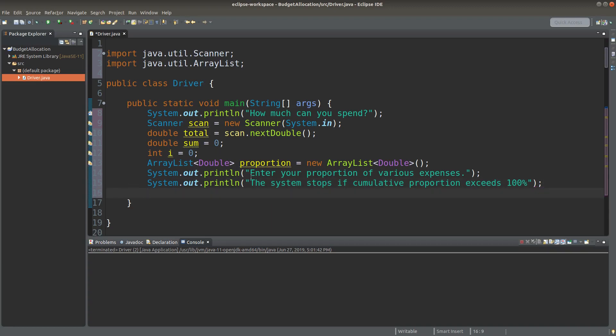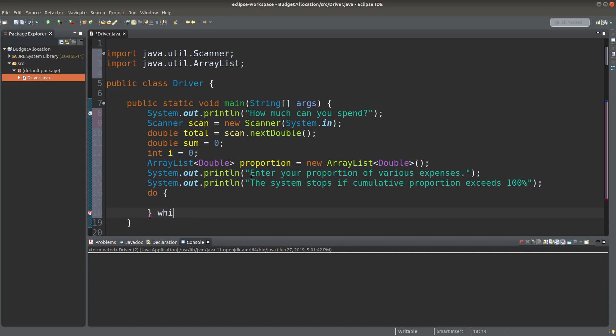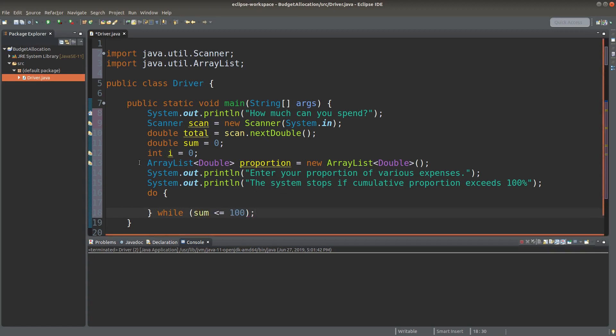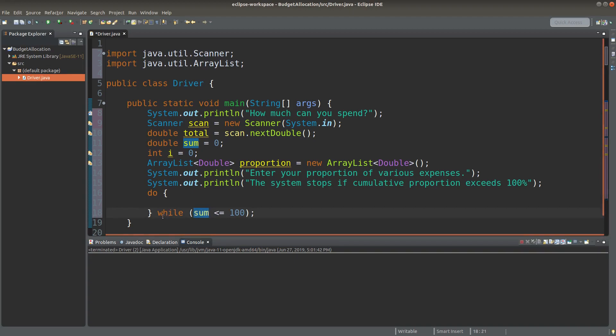I also need to prompt the user that the cumulative proportions cannot exceed a hundred percent. Since I don't know the number of expenses the user will give me, I need to have a repetitive loop until some condition is met. I can use a do-while loop here, because I need to accept the user input at least once.